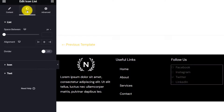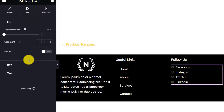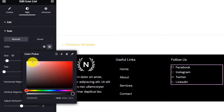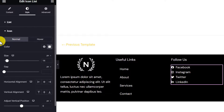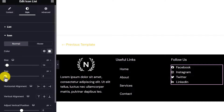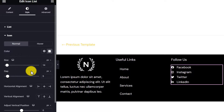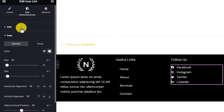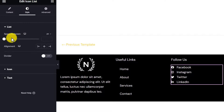Now we are going to change the icons to white. Click on Style, then click on the color picker next to Color, and set the color to white. After that, we will add a little gap between our text and icons. To add vertical space between the social media platforms, click on the list and from Space Between you can add your own custom space.